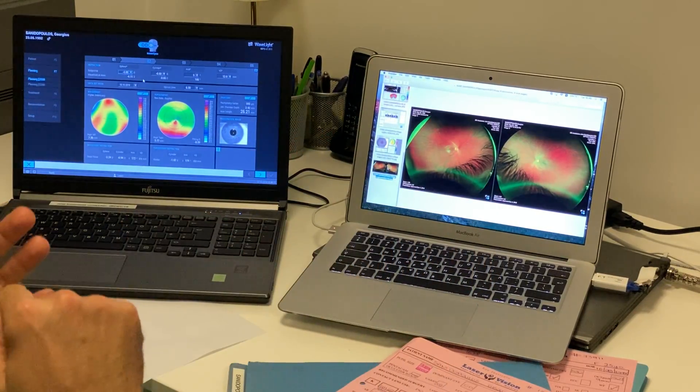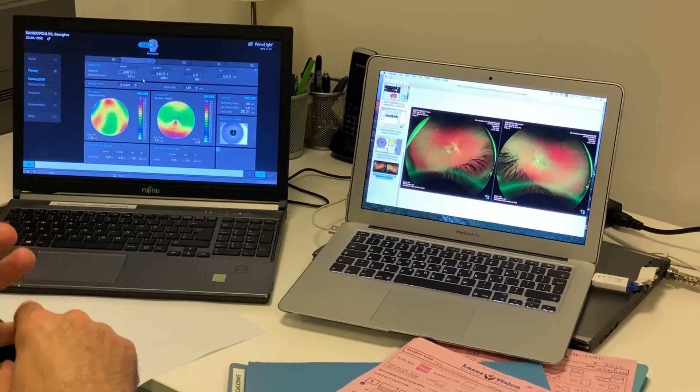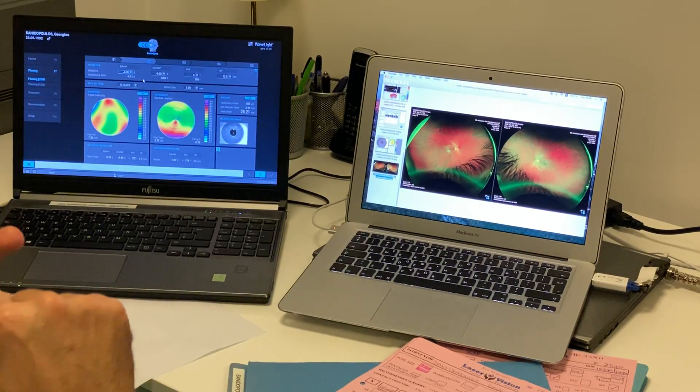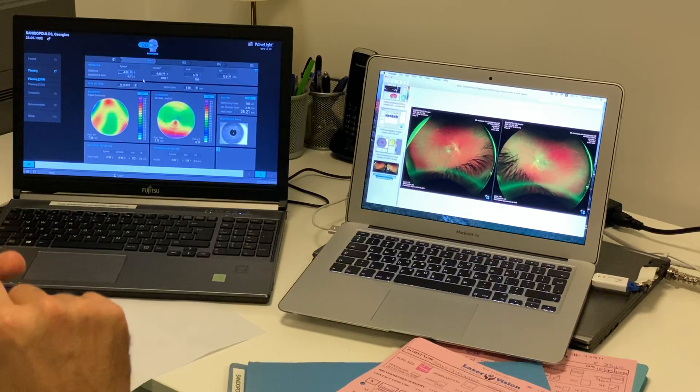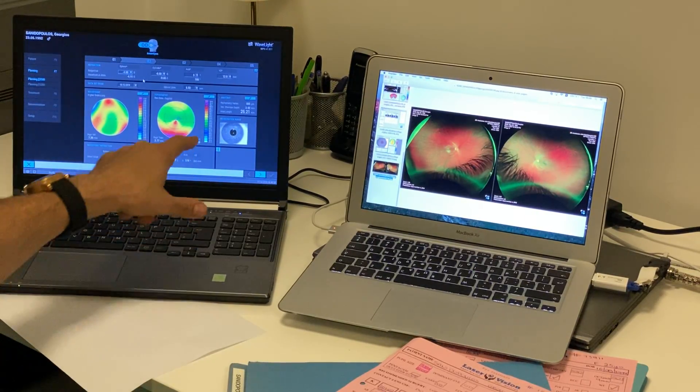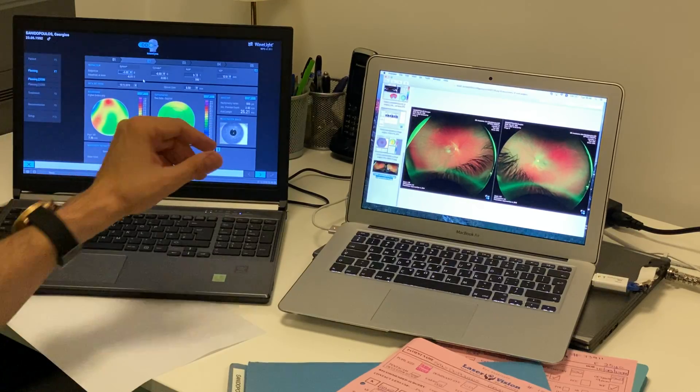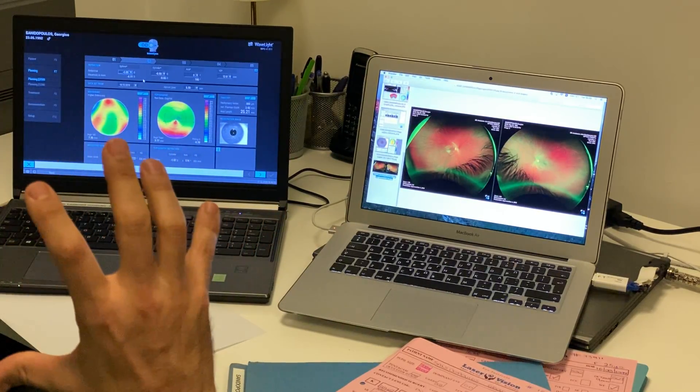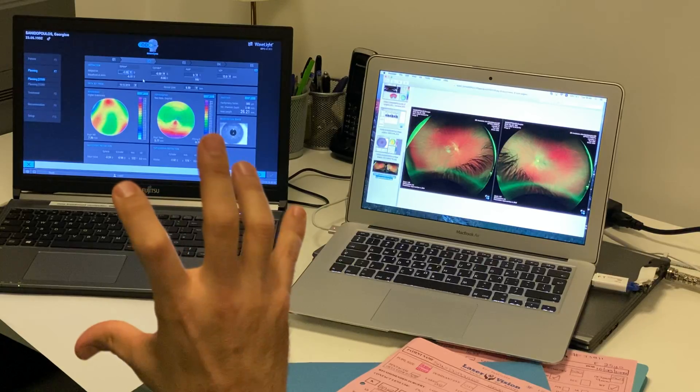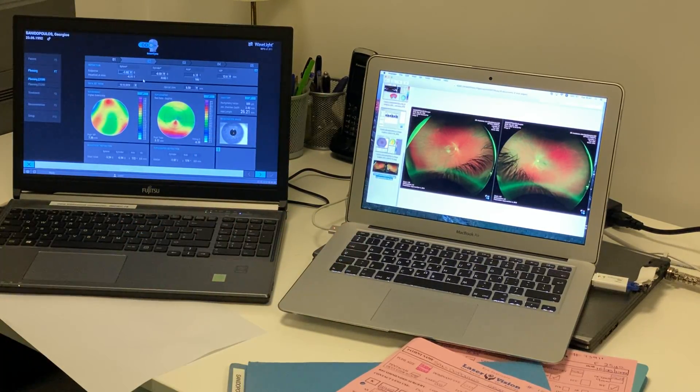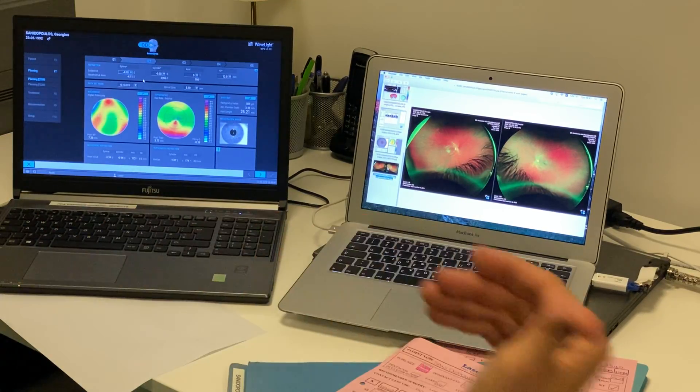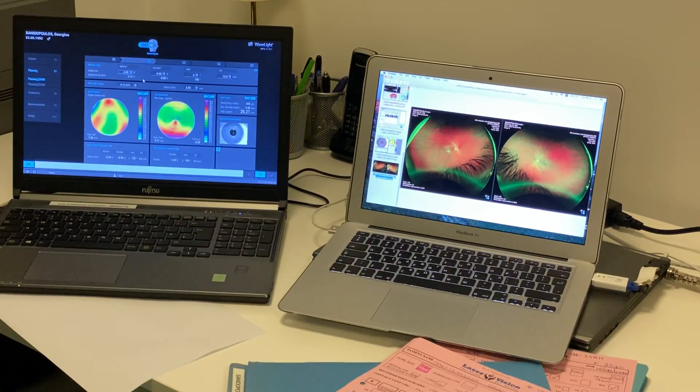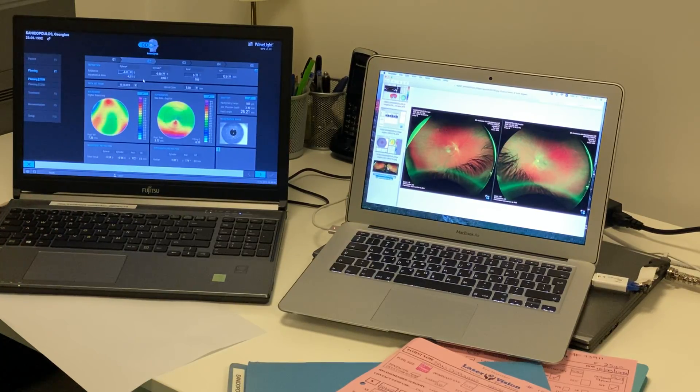It's a single device, which includes a wavefront analyzer, Hartmann-Shack wavefront analyzer, a very high-end Scheimpflug tomographer, and interferometry to measure axial length, as well as infrared camera to capture the iris architecture and topographic location of all these specific iris registration marks that will be used later for the treatment, as well as pupillometry, as you can see here.